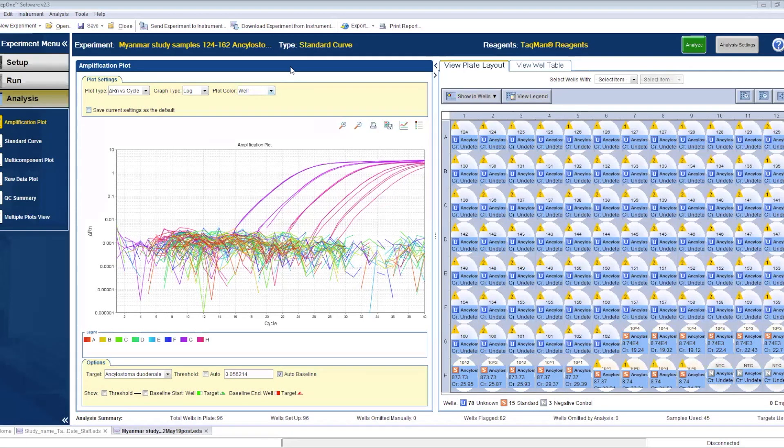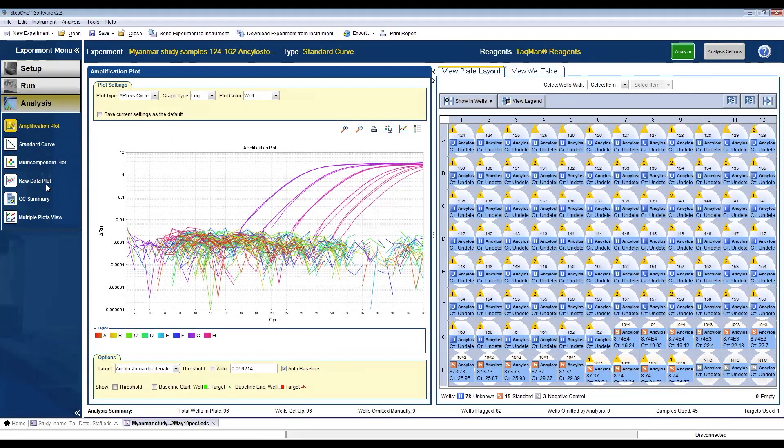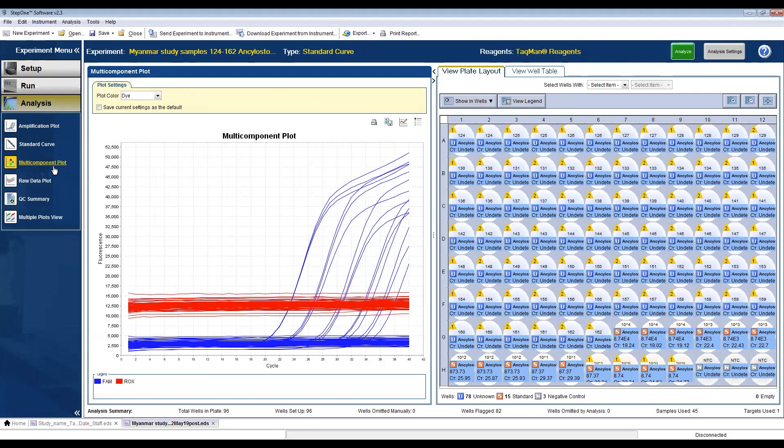Now I'm going to show you the results from an older run. From the analysis tab, you can check the amplification plot, the standard curve, the multi-component plot, and the QC summary.